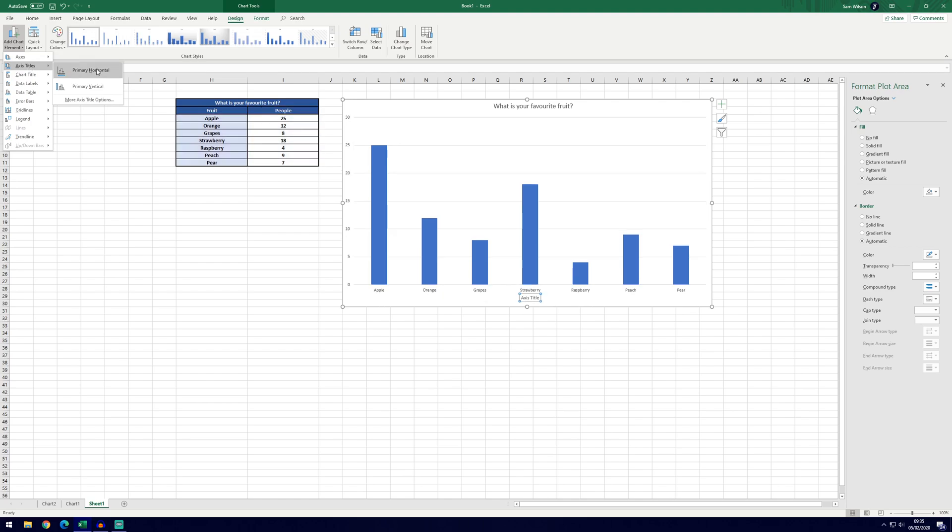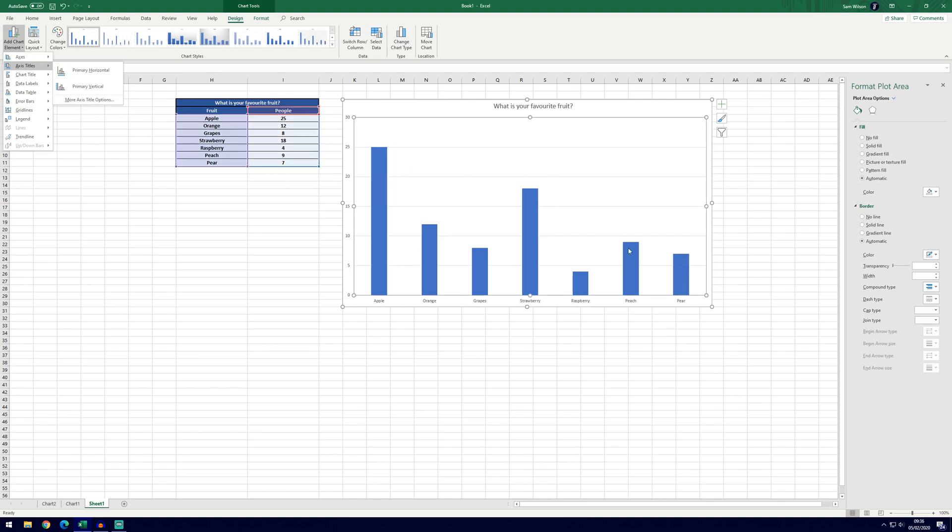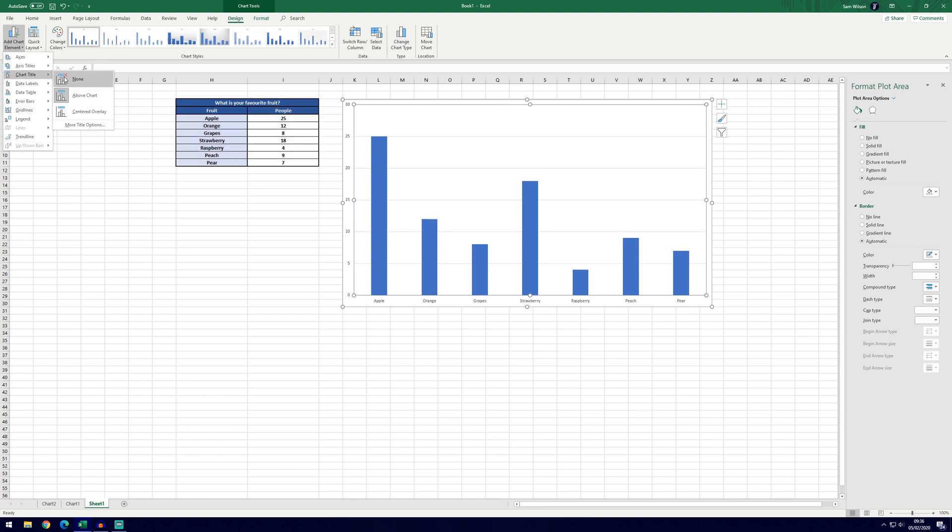The titles we can choose, so we could put favorite fruit there or number of times chosen but as this example probably doesn't need that, we don't need to add that now.